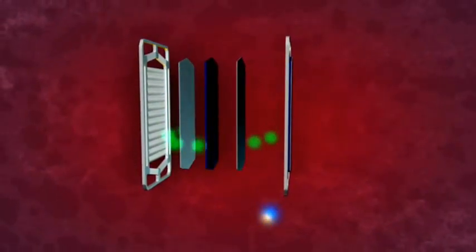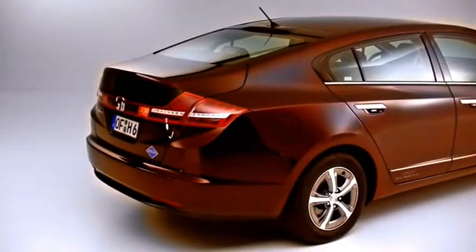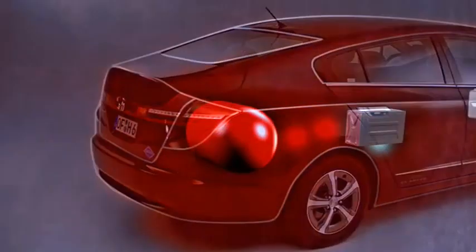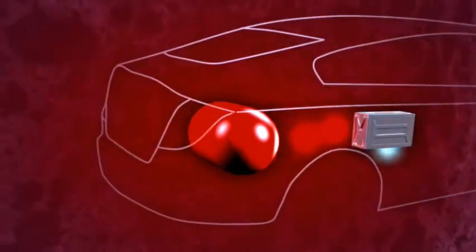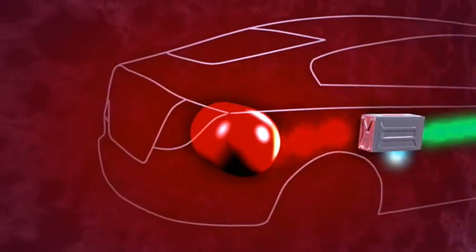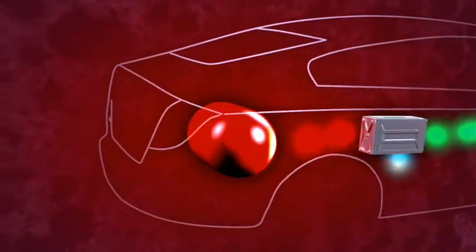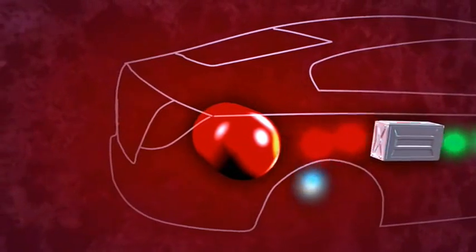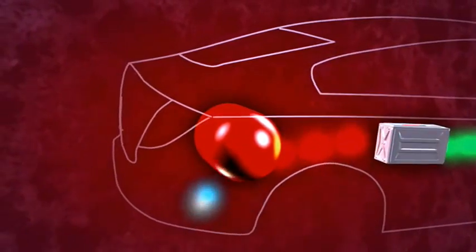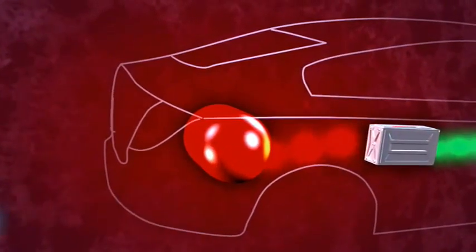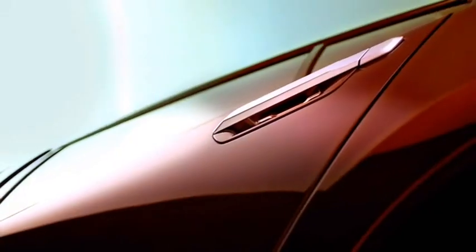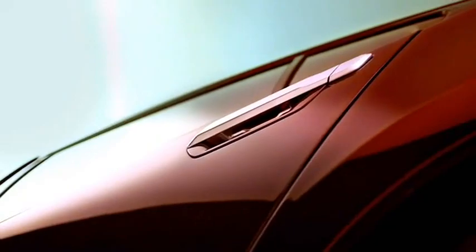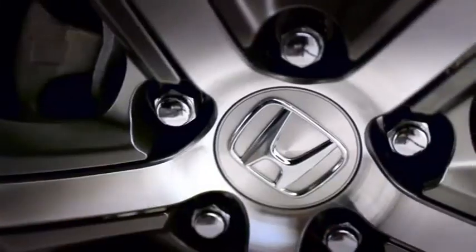This water is drained from the system and exits the car as water vapor via the exhaust. Because the electricity is generated from hydrogen and oxygen, no carbon dioxide or other pollutants are emitted from the car. It's the ultimate in clean performance.